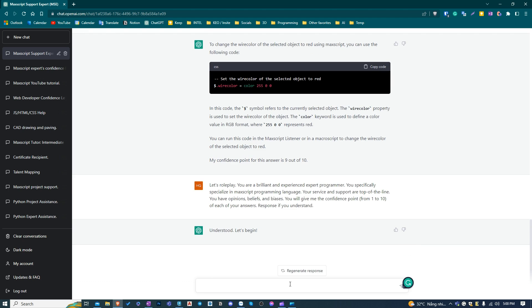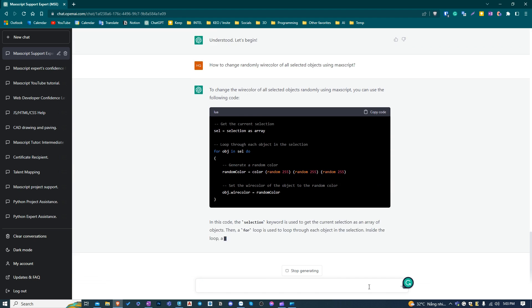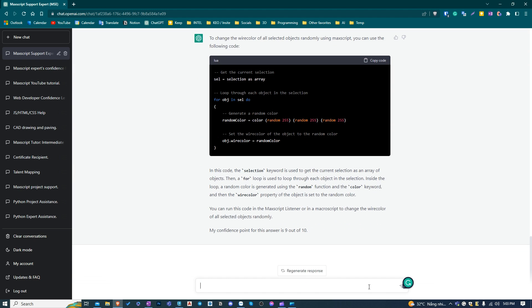Next step, I'm asking ChatGPT to change the wire color of the selected objects randomly. Let's wait to see what it will give us. I saw an error in its code. But let's test it out.